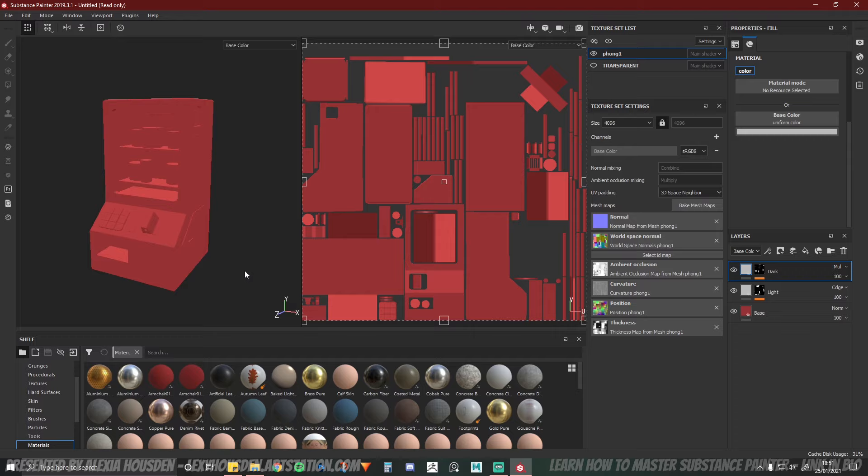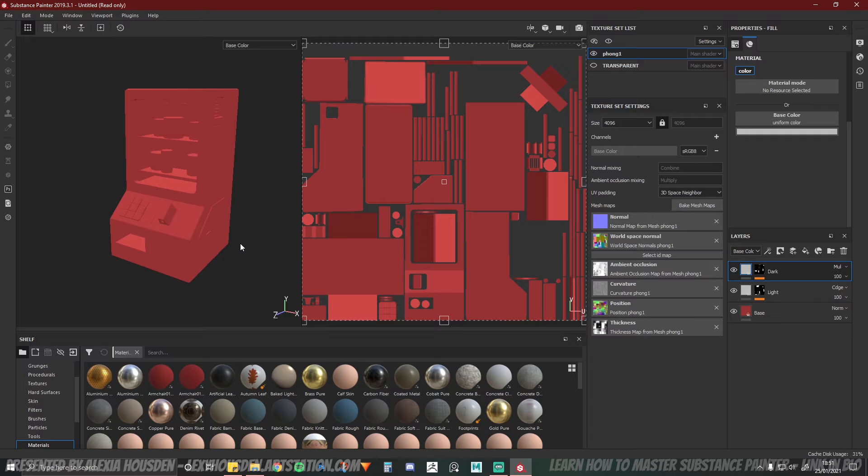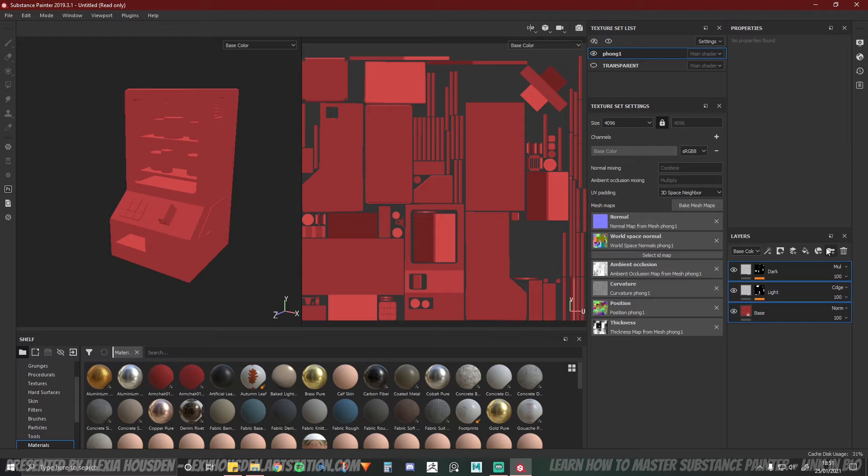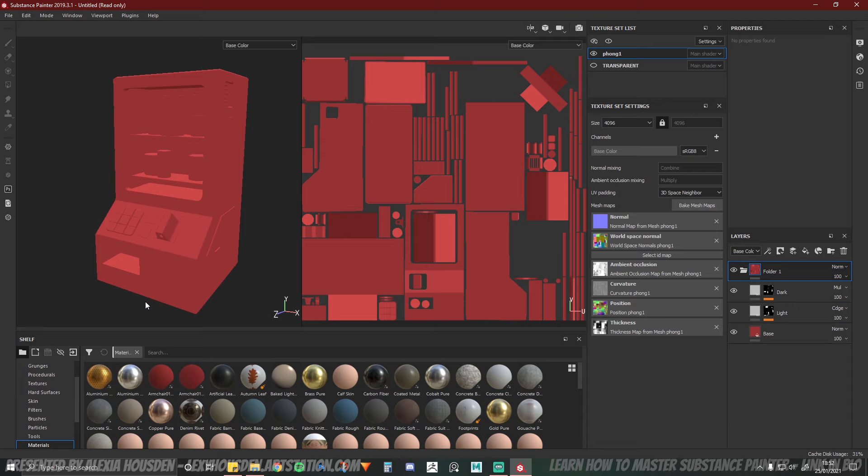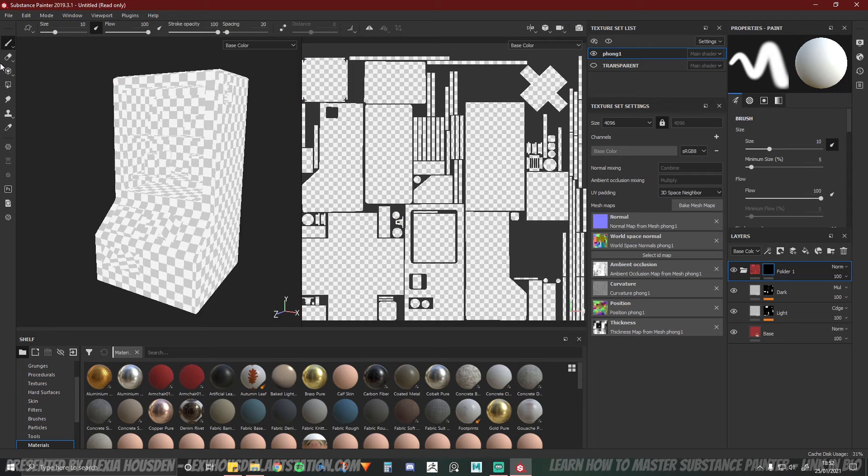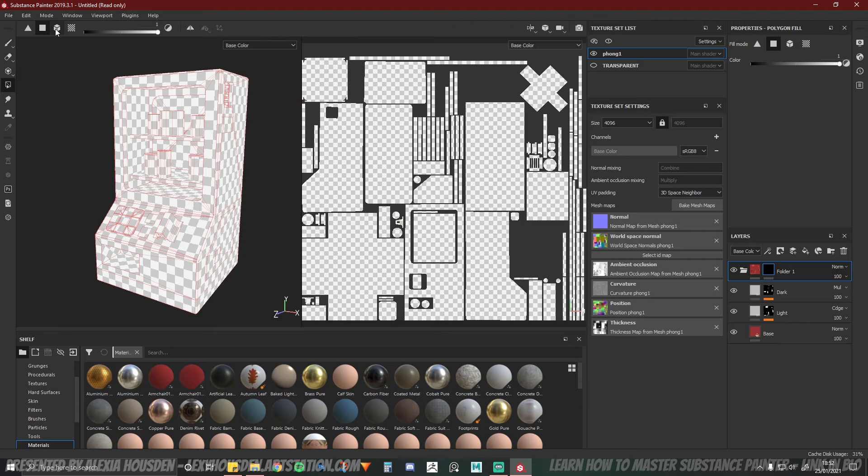So this is like a really simple way of doing base color tones. Adds like a base to get going for other things. At this point what I would normally do is group all of these, which I think is alt-G or you can just hit the folder and then drag and drop everything in. And then what I'll do for this one because we don't want the whole vending machine to be red, is that we'd add a mask to the folder and then I'd go up to this button which is polygon fill.